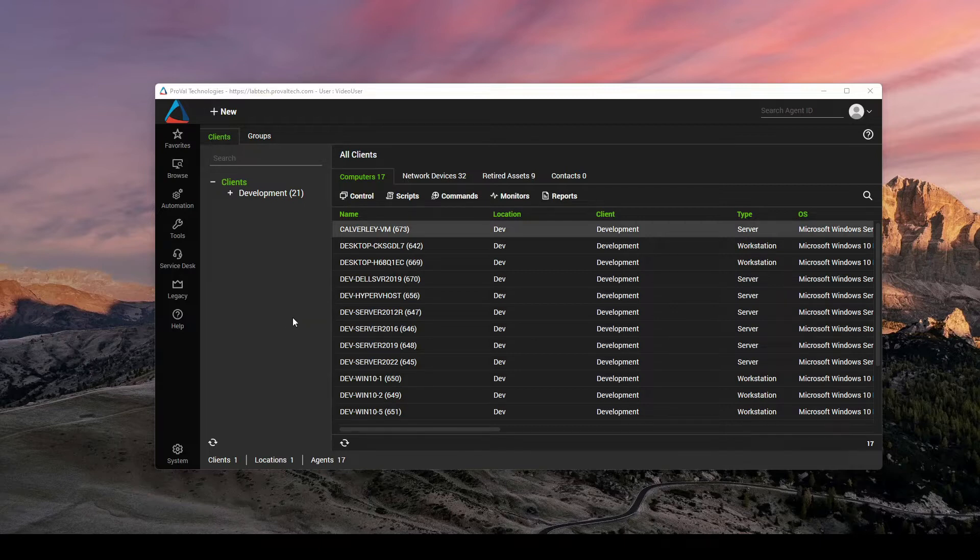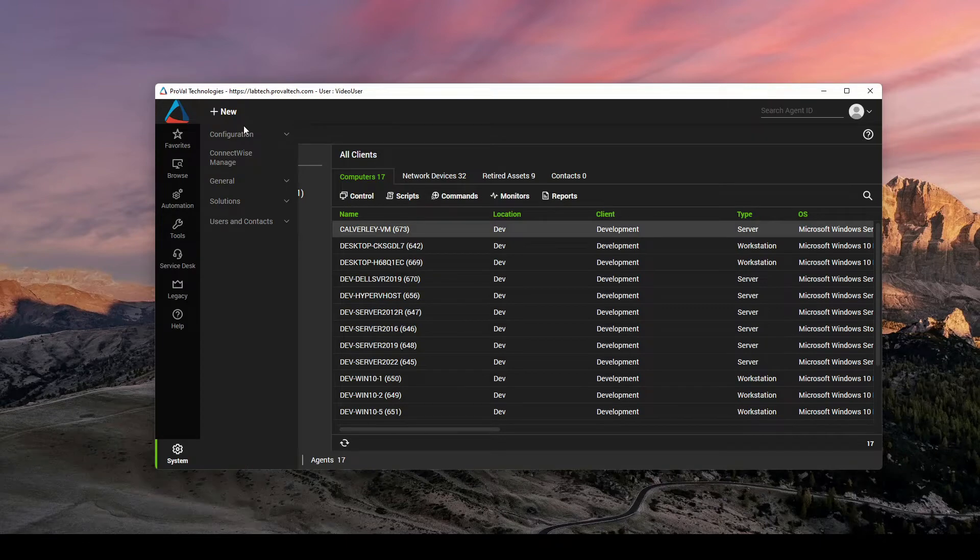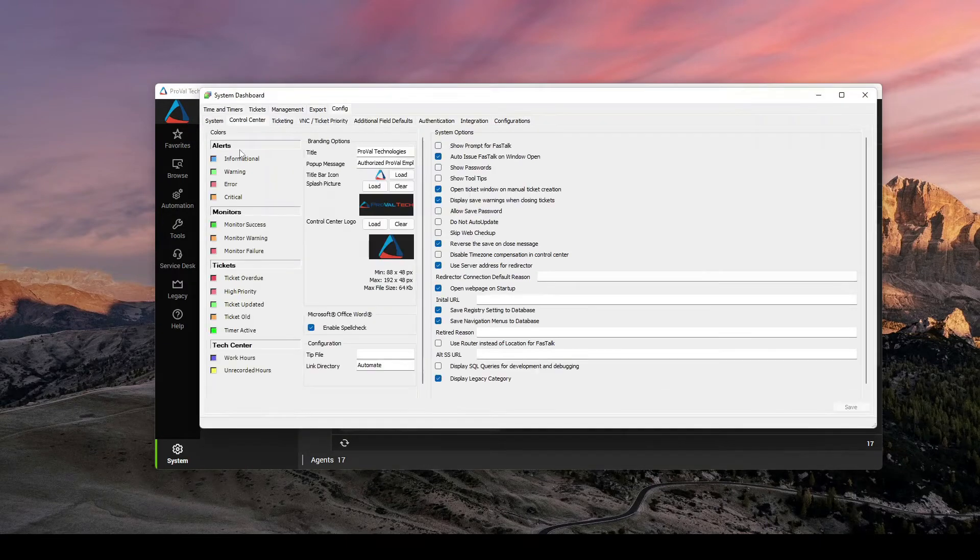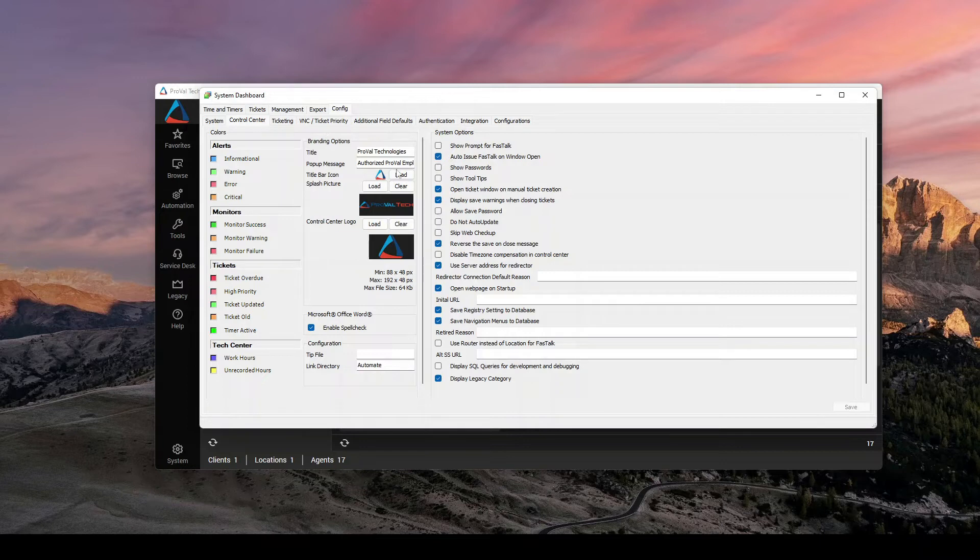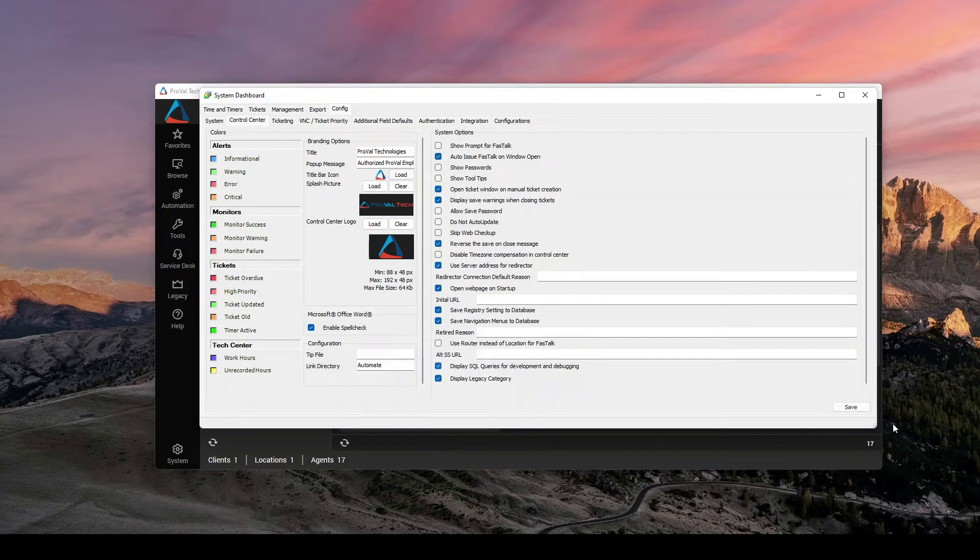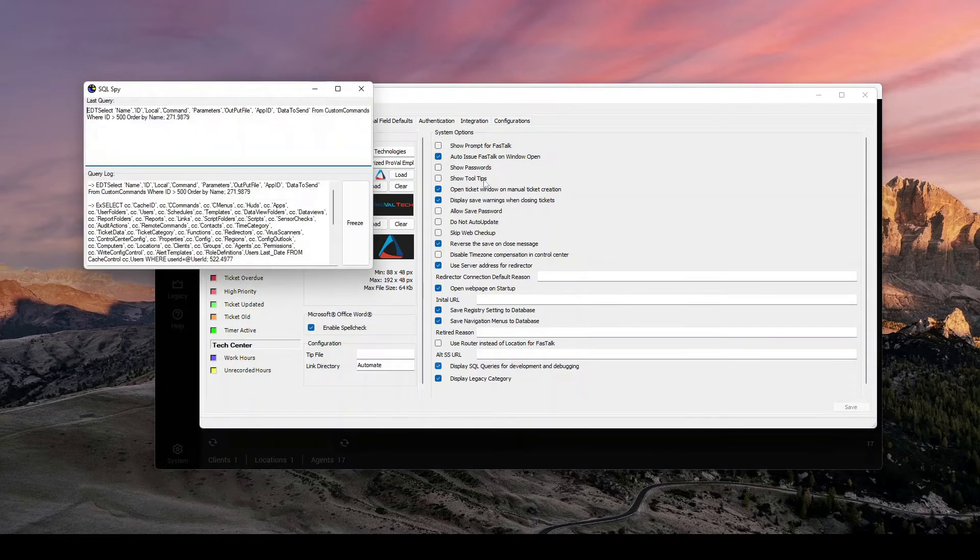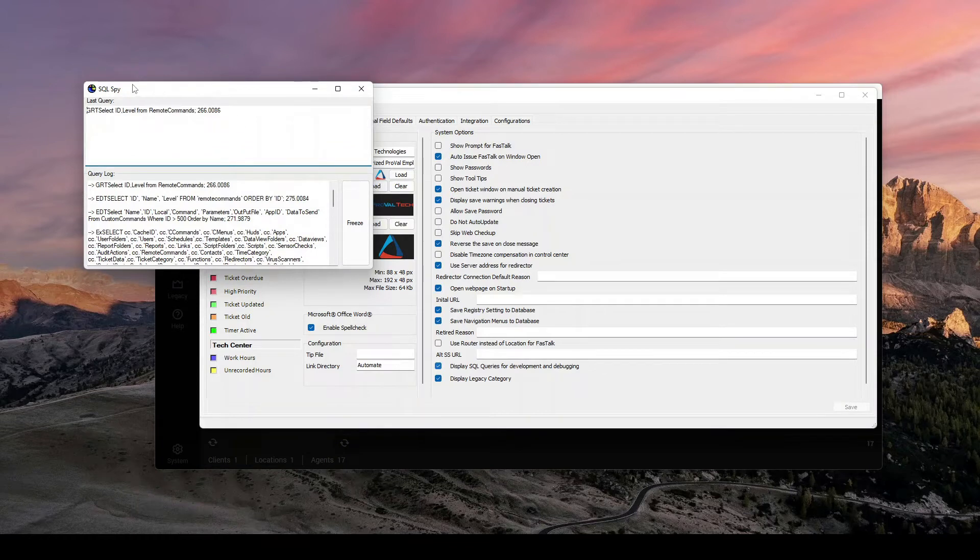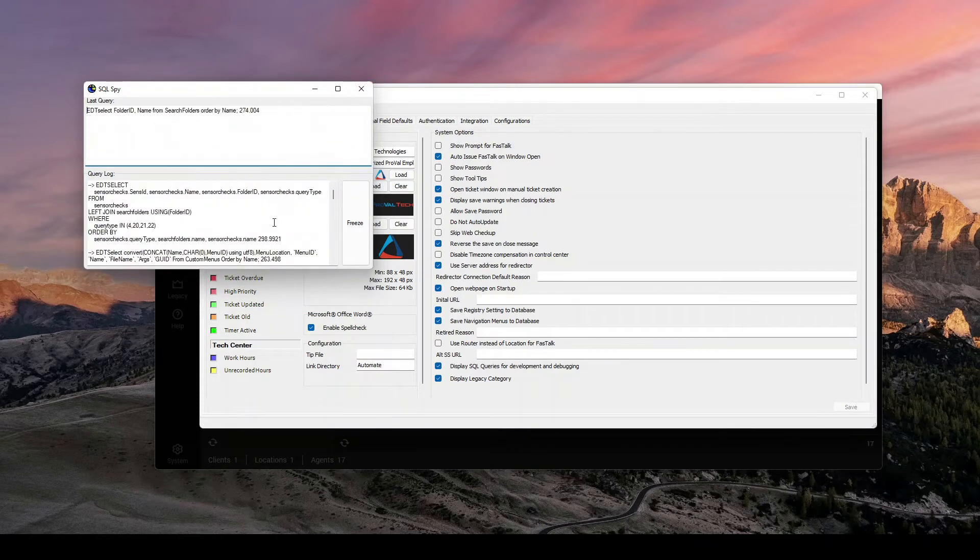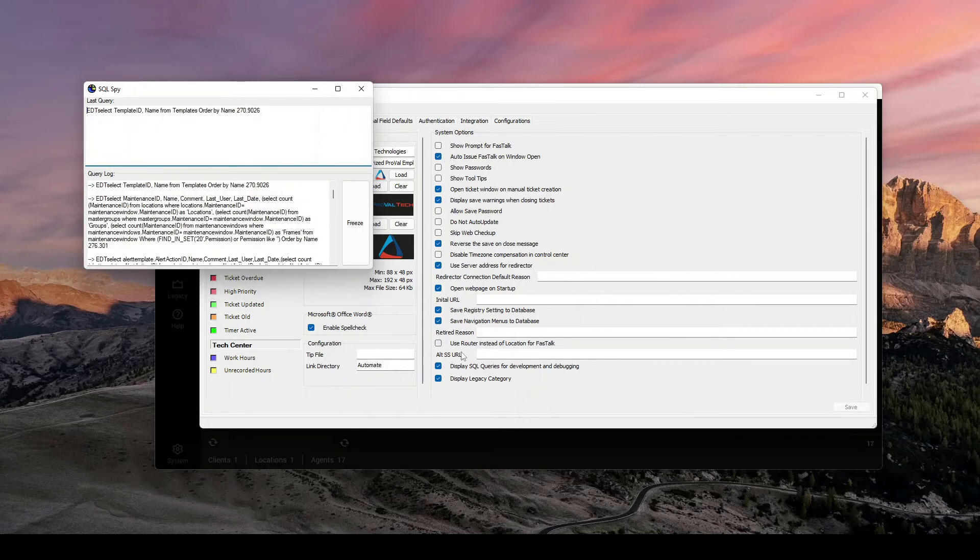So if you are getting it and you don't want it, or you aren't getting it and you do want it, come down to system configuration dashboard, come over to config and control center. On the right-hand side, we have all of these system options. The one we're looking for is towards the bottom here, display SQL queries for development and debugging. Once you hit save, if it's off, it will pop up. If it's on, it will stay here. You just have to close it and then it will save that value to your user.